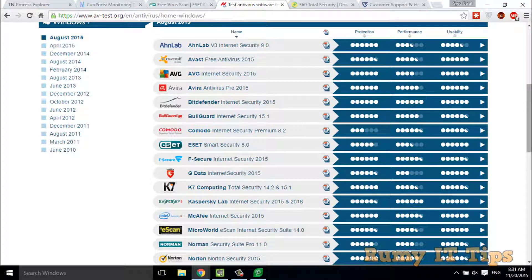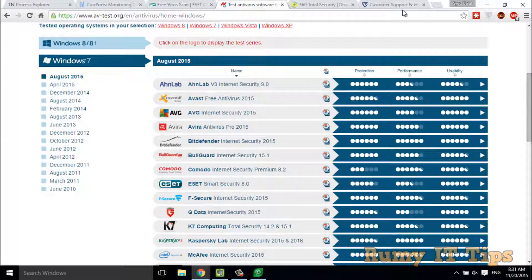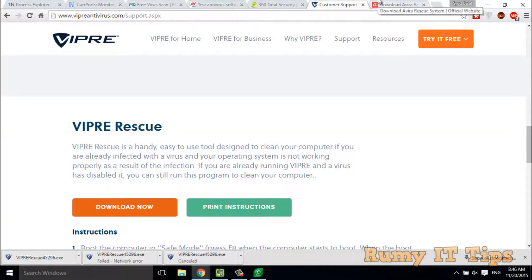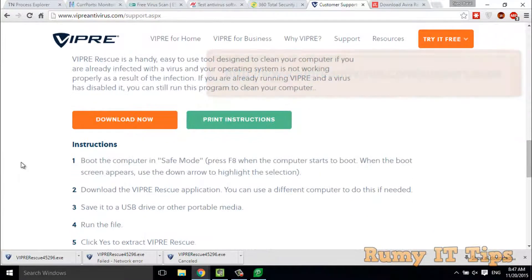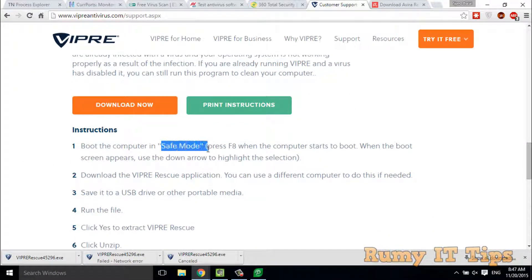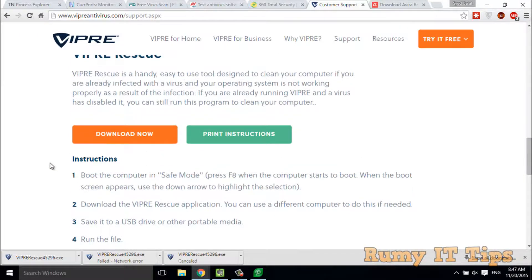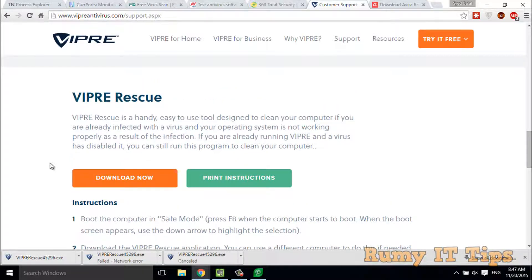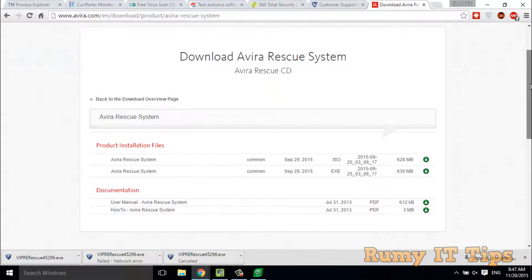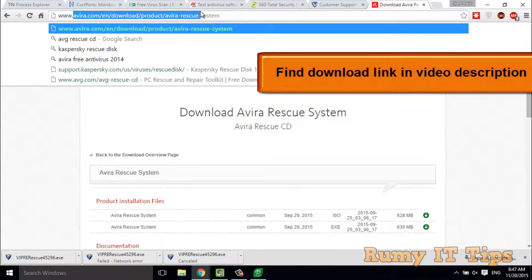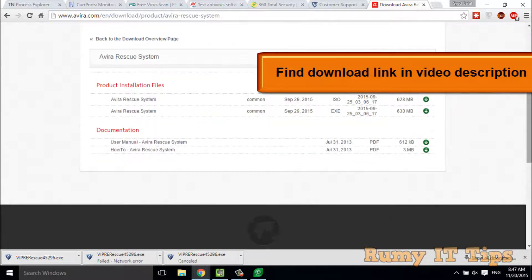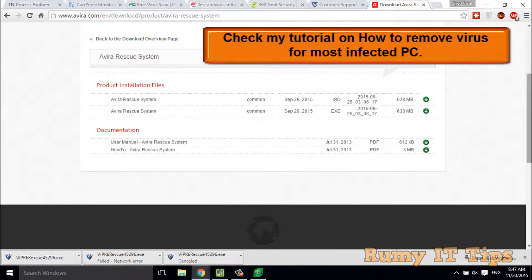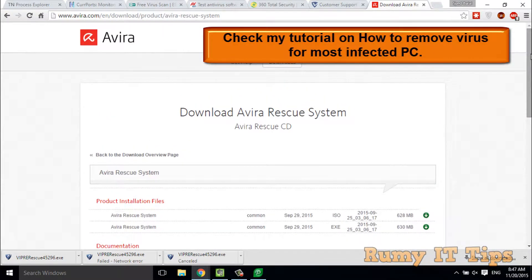If your PC still has a virus problem, the last solution is to go for a boot-time scanner. Go to wipersoft antivirus and download the Wiper Rescue Disk. It runs in safe mode and is based on DOS — it will clean your entire PC. If your PC is too infected, try the Wiper Rescue Disk or the Avira Rescue Disk. Download the Avira rescue disk from their site, make a CD or boot from the ISO, and you will be able to clean your Windows 10 PC of viruses.